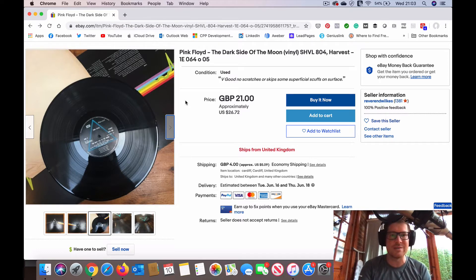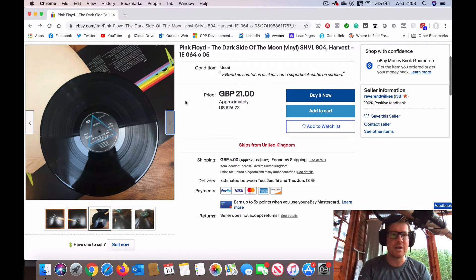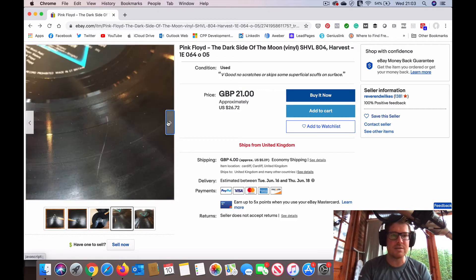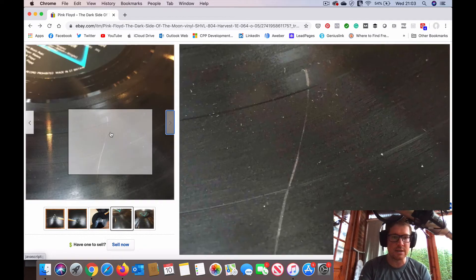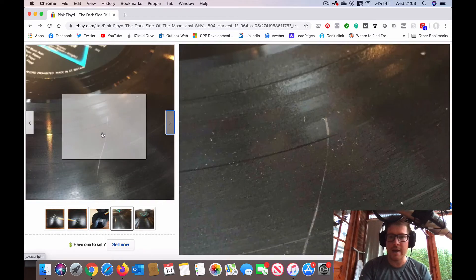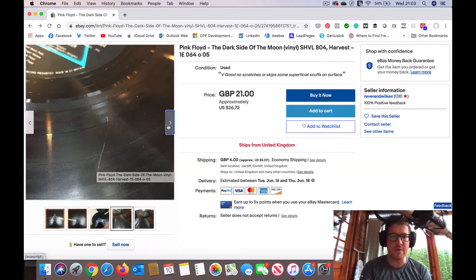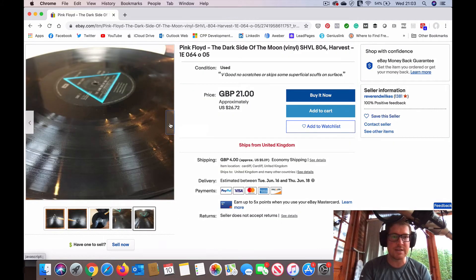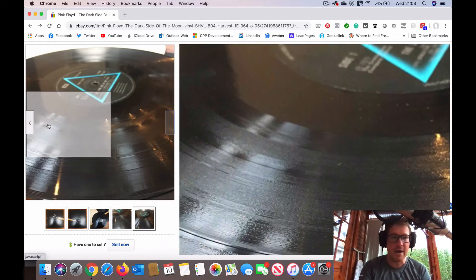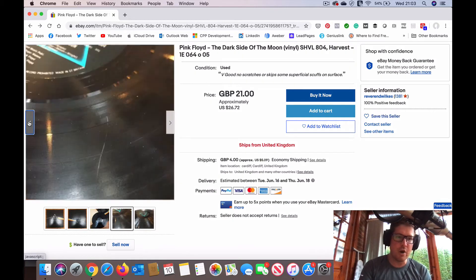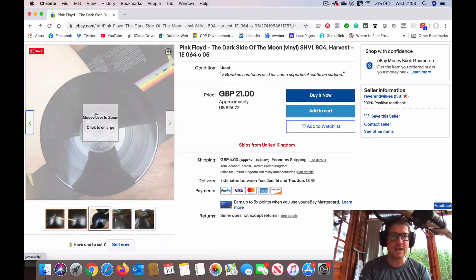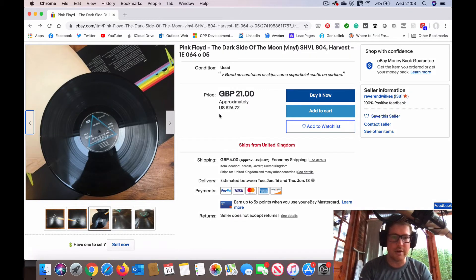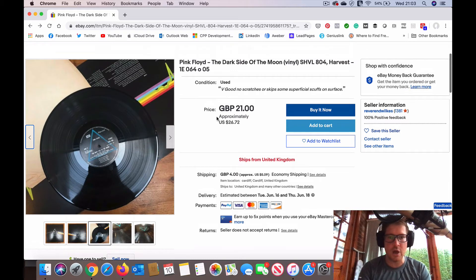It's not quite as easy when you do it online. You might get a good listing where you've got several images. This one's actually pretty good. There's some scuffs showing up here that somebody's actually taken the time to be honest about, but very often you'll just get a single image and it's very difficult to tell what you're actually dealing with.